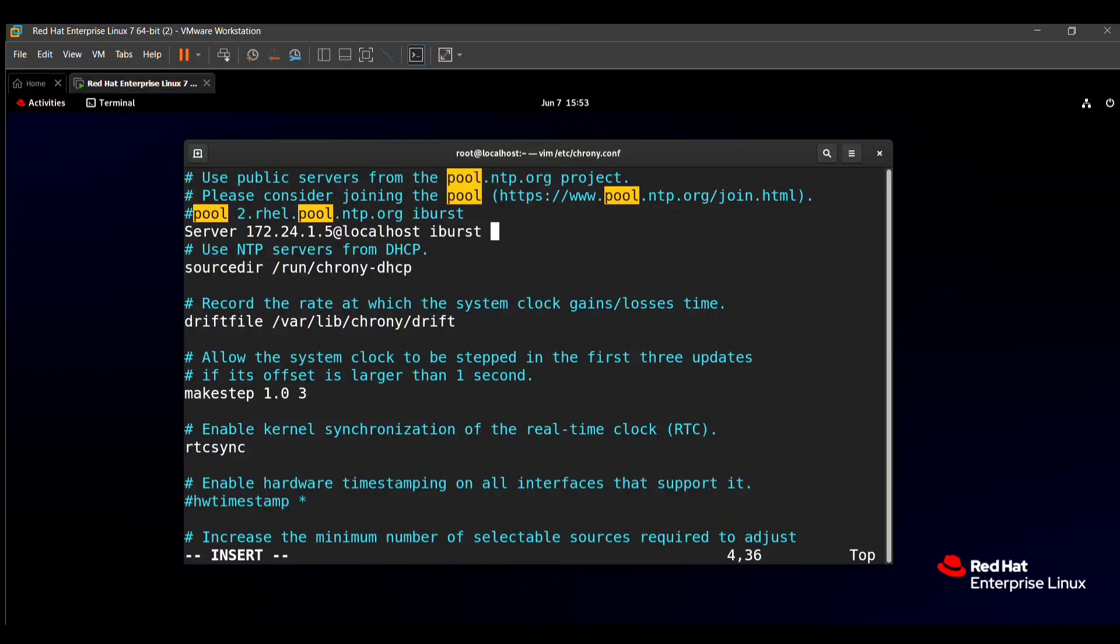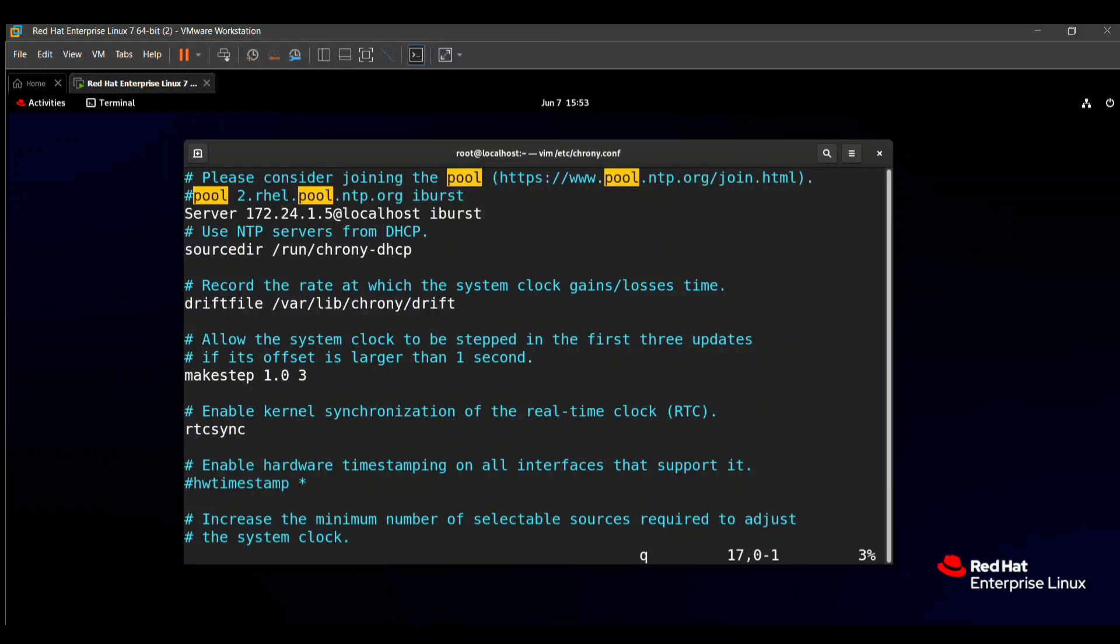Okay, after you can save this file, just press the Escape button, colon, wq and Enter.